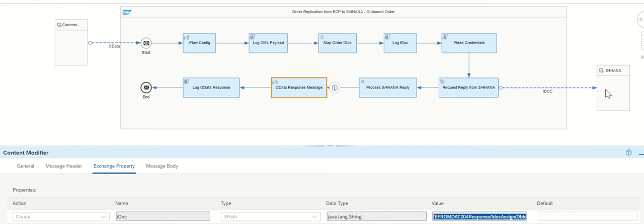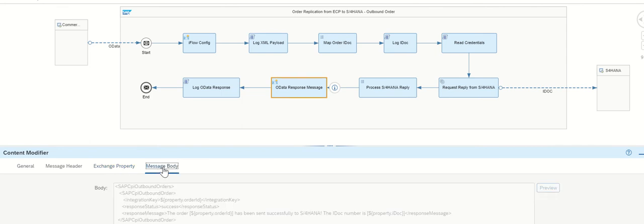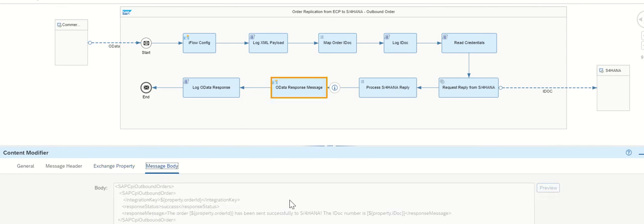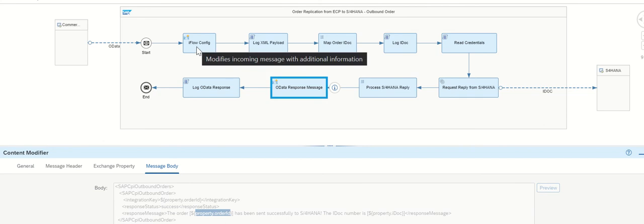So S4HANA returns IDOC number too. So this is an advanced system, right? Not like ERP. So get the IDOC number. Now prepare a structure for the target system. So previously, in the previous case, we captured the IDOC number, property IDOC number. Here it is set.